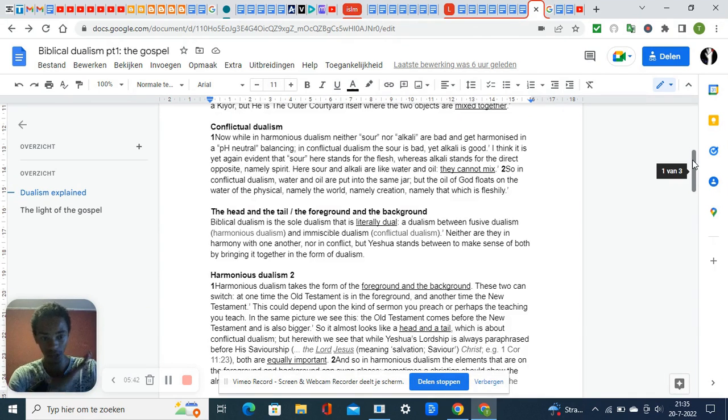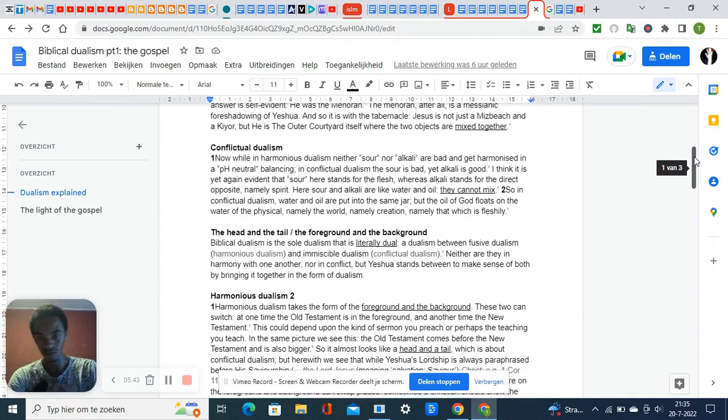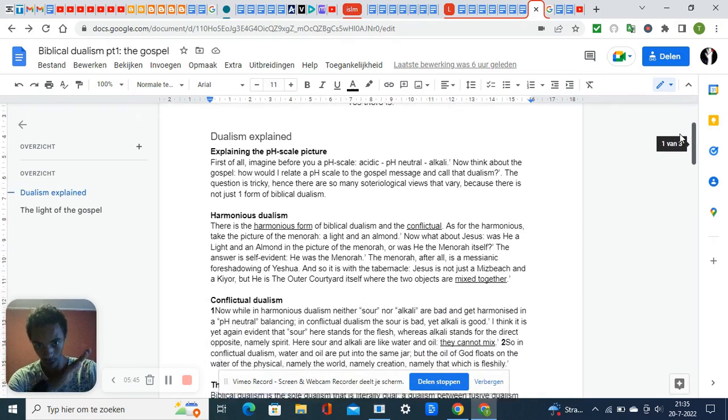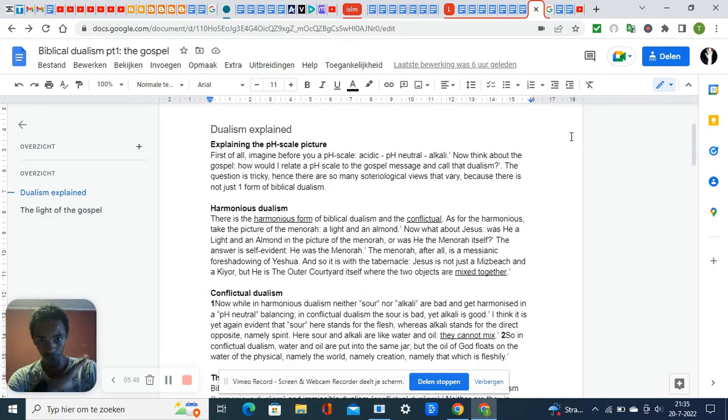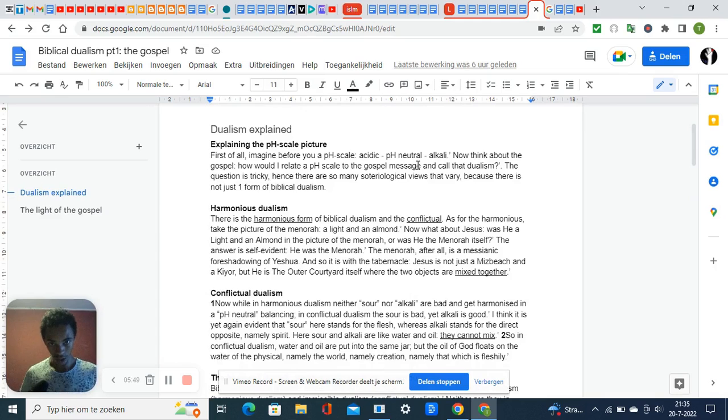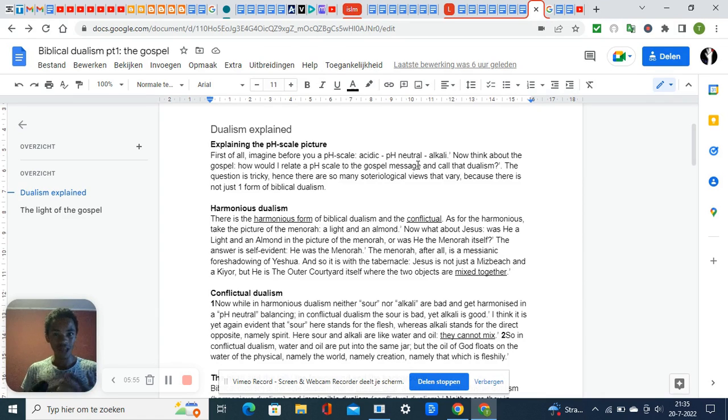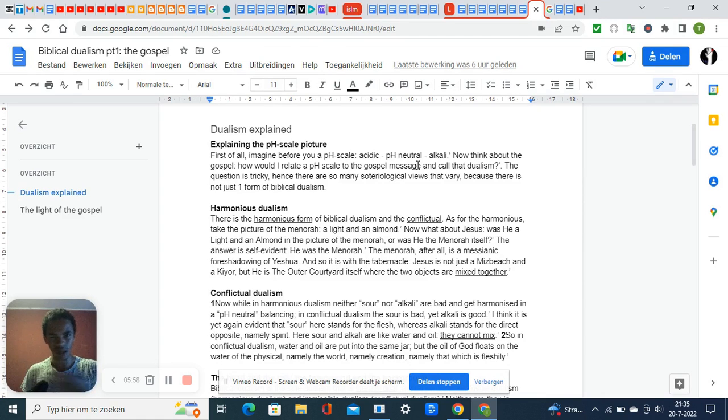In the pH scale picture, you have acidic, neutral, and alkaline. The center is neutral—that makes it harmless. Both acidic and alkaline are harmful because there's this harmony.